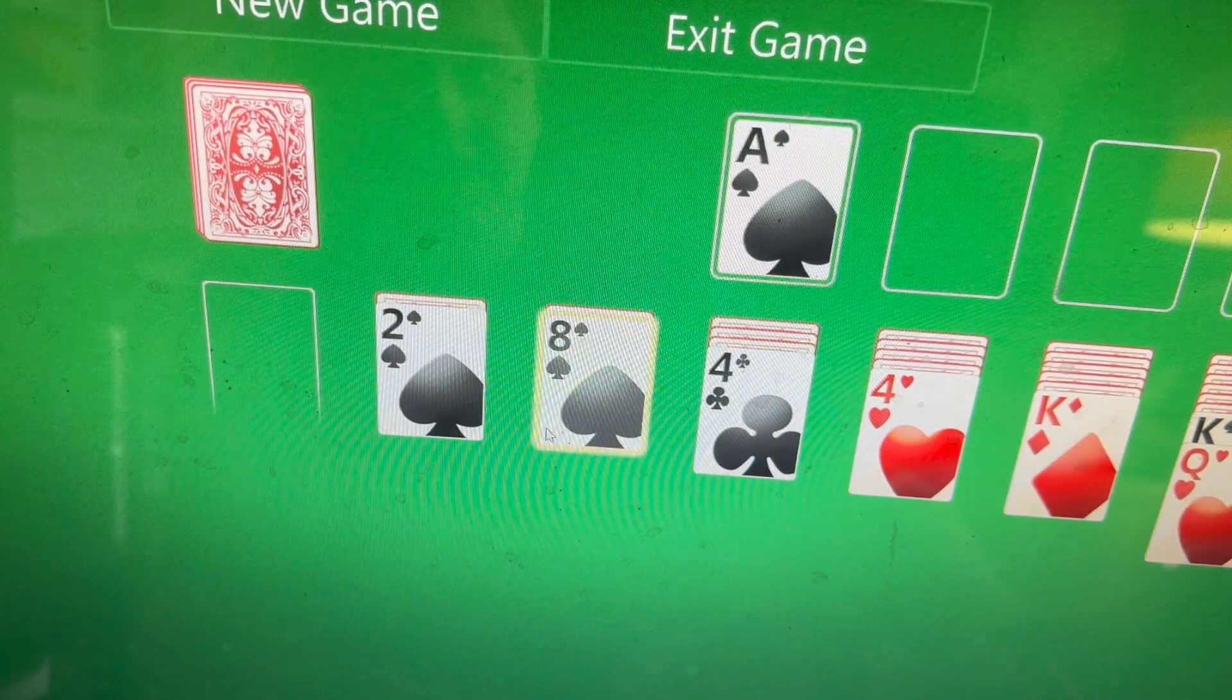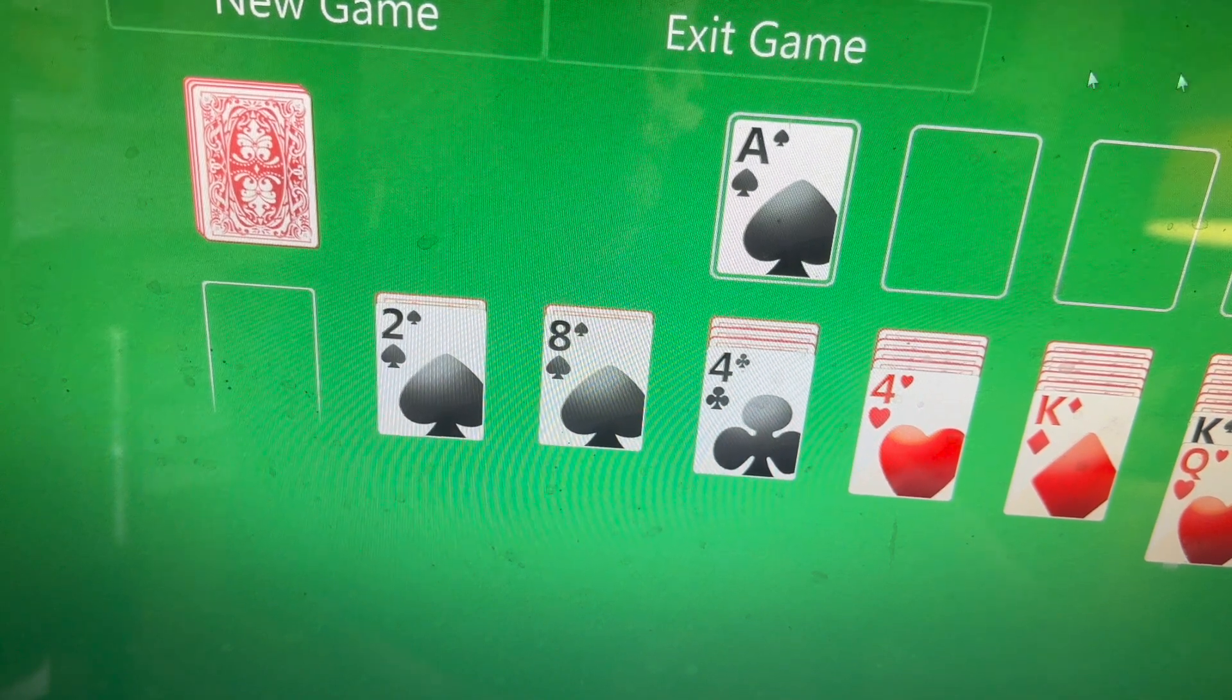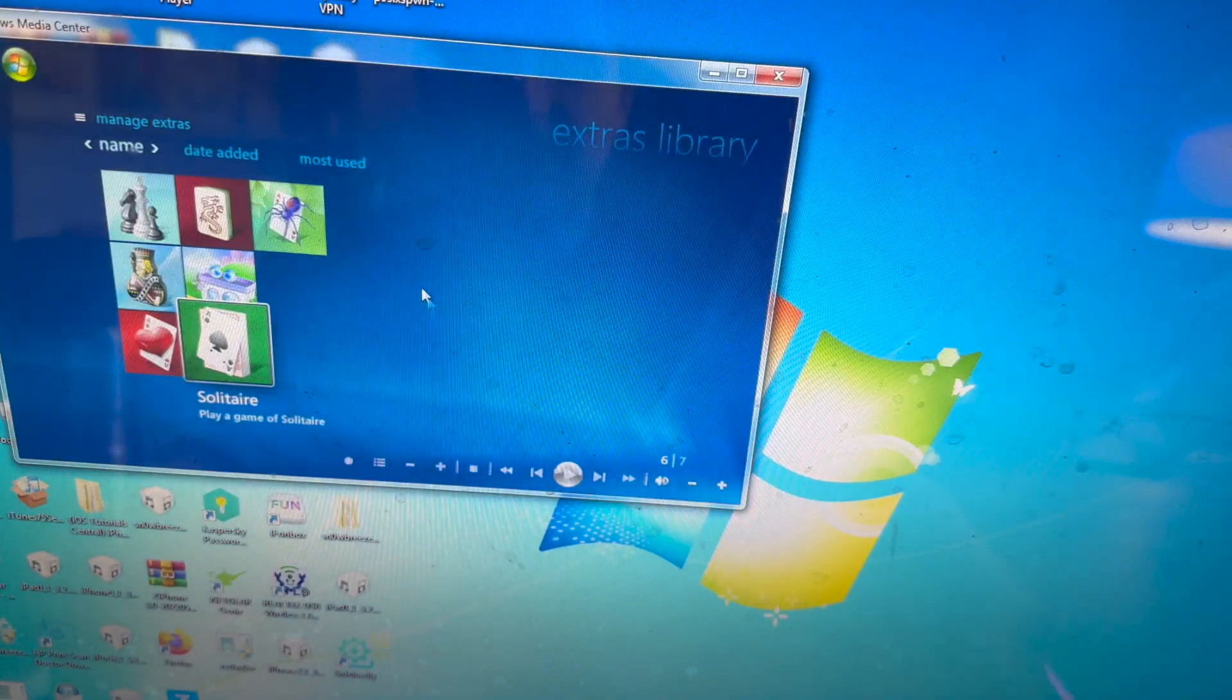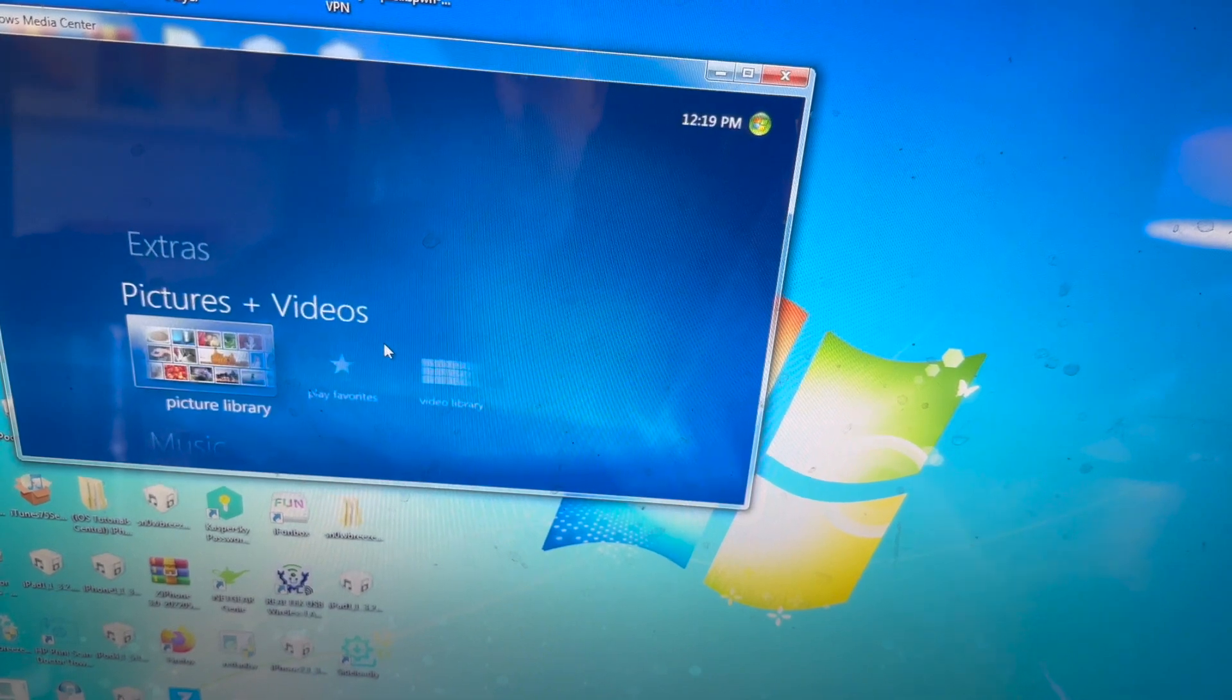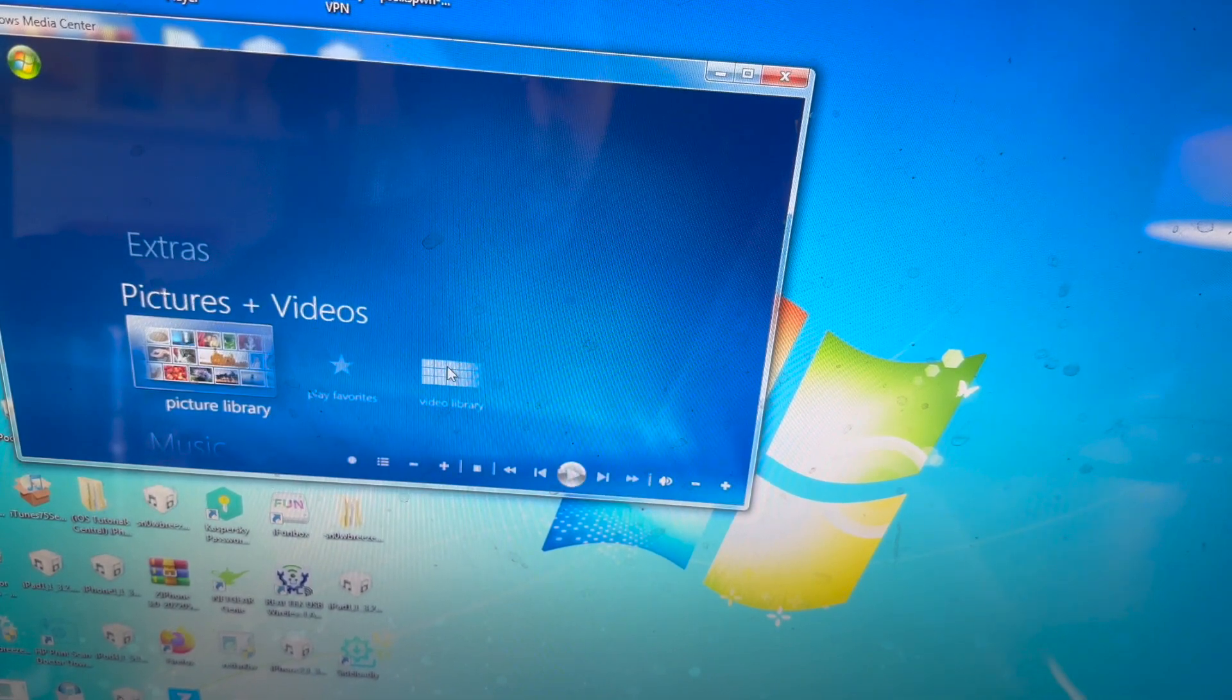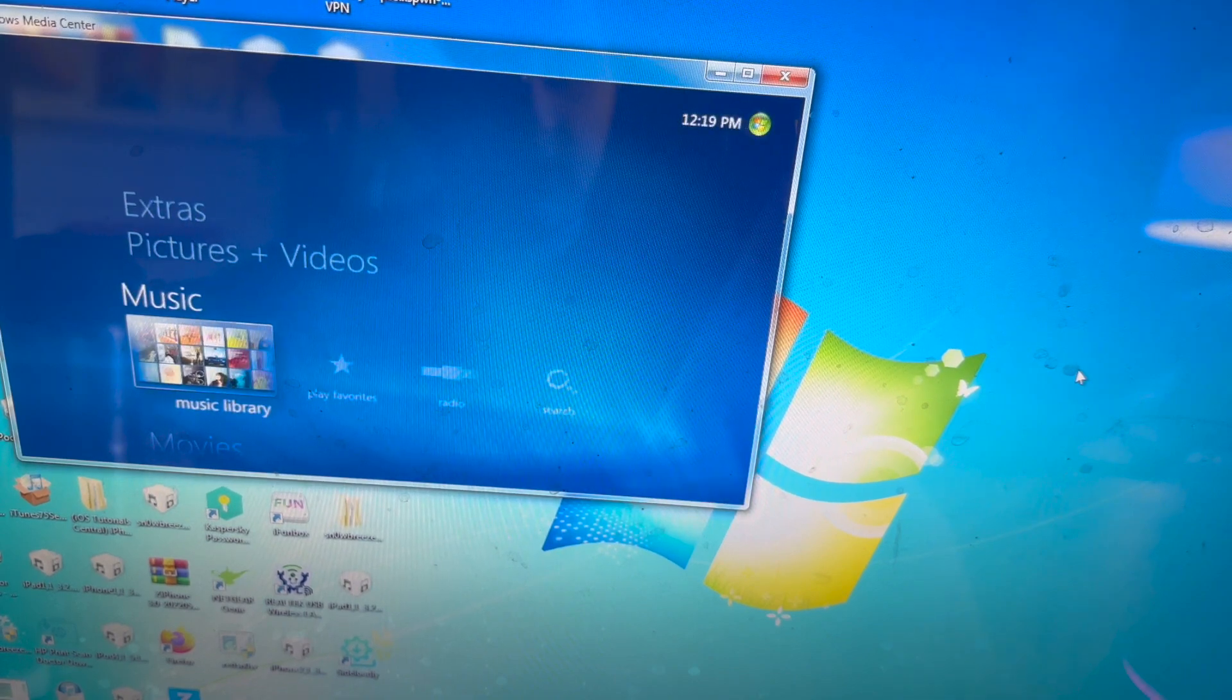Move the ace there. I don't have time to play Solitaire, so I'll just get out of there. Pictures and videos, picture library. I'm not going to go in there because I don't know what photos and videos are on this computer, because this is my old family computer.